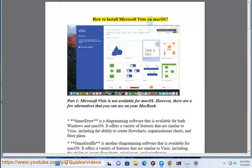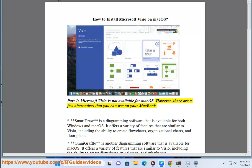How to install Microsoft Visio on Mac OS. Part 1: Microsoft Visio is not available for Mac OS. However, there are a few alternatives that you can use on your MacBook.